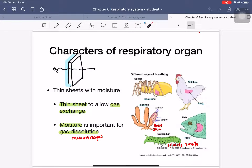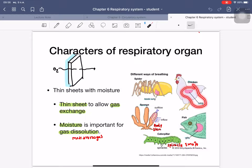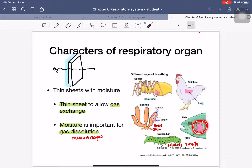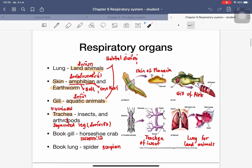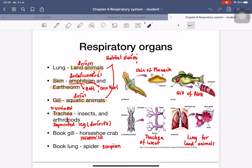Different organisms use different respiratory organs. Spiders have a special organ called the book lung. Chickens use lungs. Sponges use their body skin to exchange gas. Fish use gills. Caterpillars and insects use small holes on the body called spiracles to exchange gas.